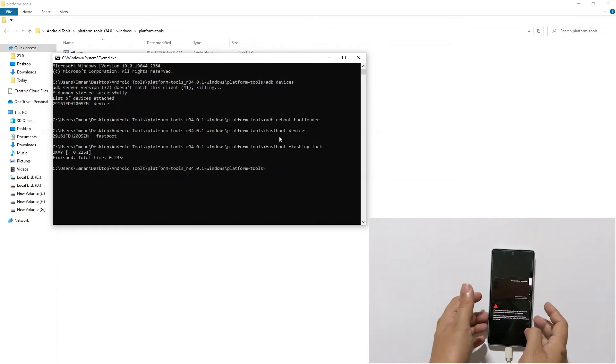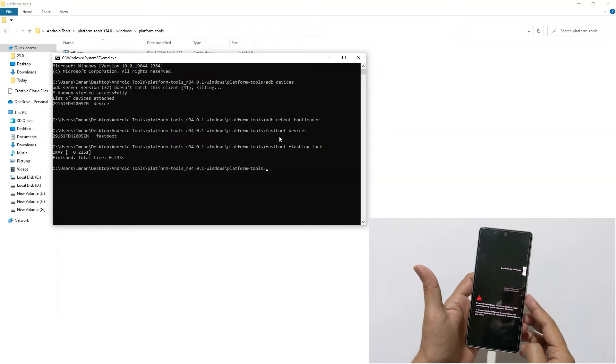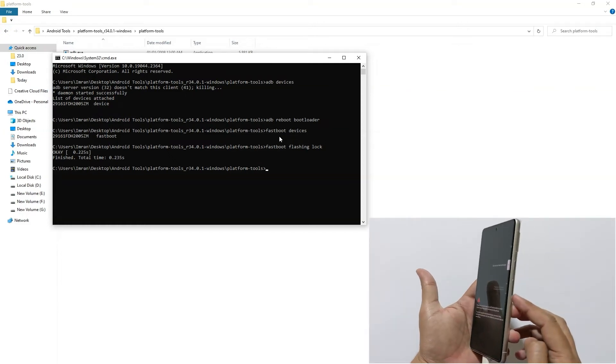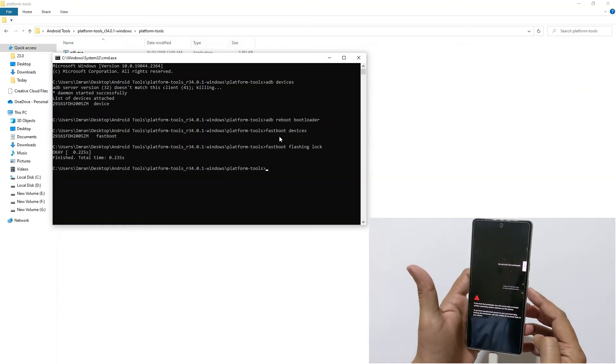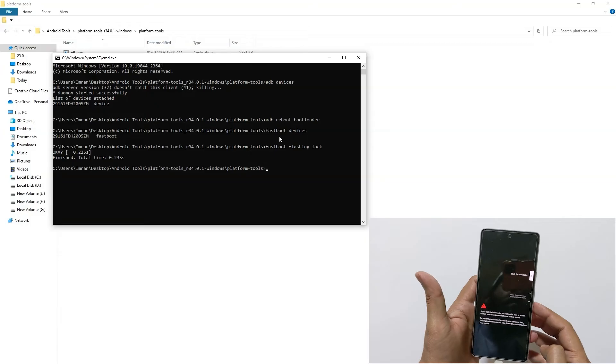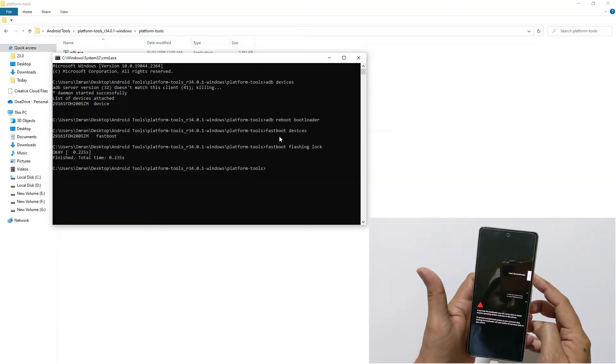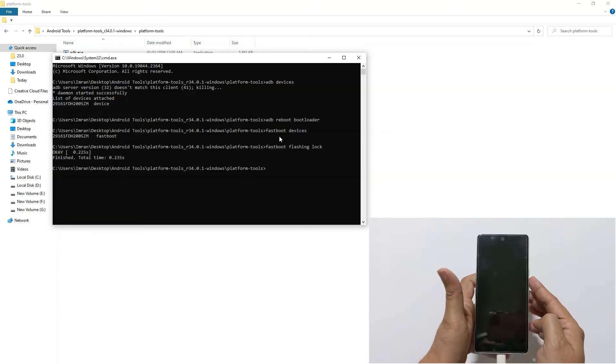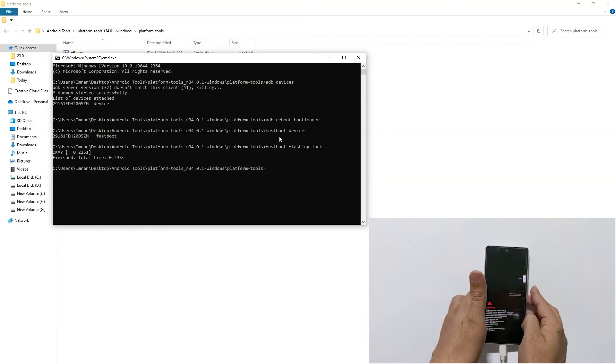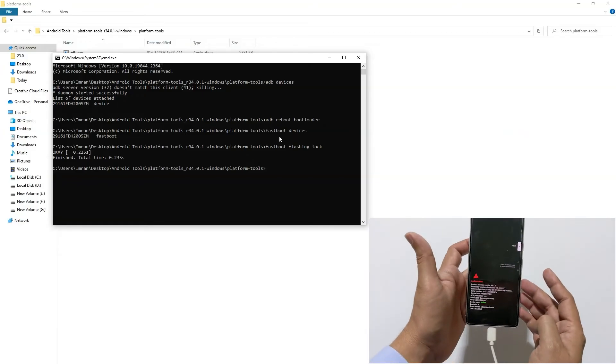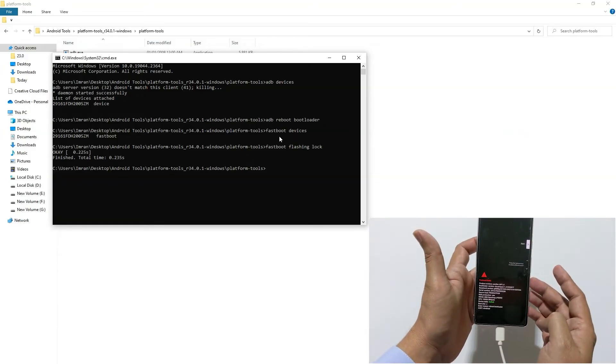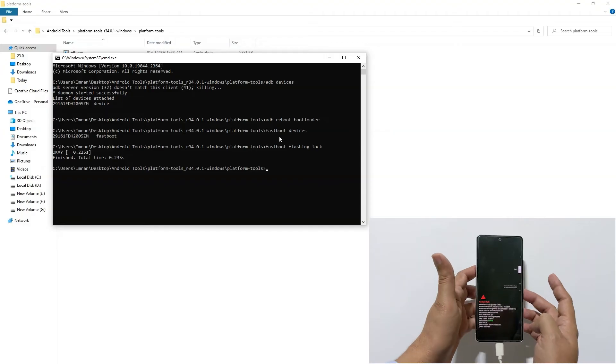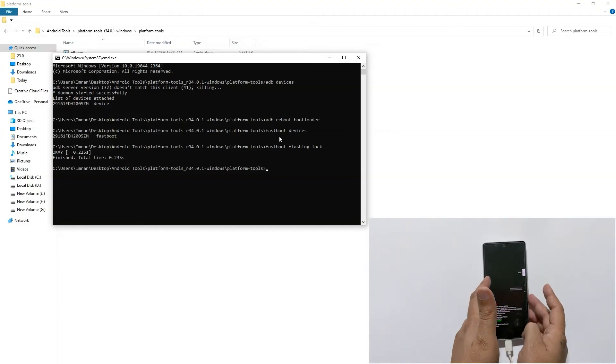Now I will type fastboot flashing lock. This command will lock the bootloader on your phone. Hit enter key on the keyboard. Now as you can see on your phone, you should get a notification to lock the bootloader. So using the volume key, select lock the bootloader and confirm using power key.